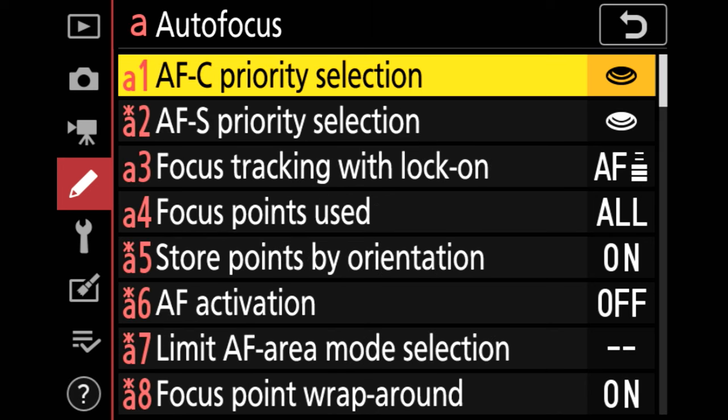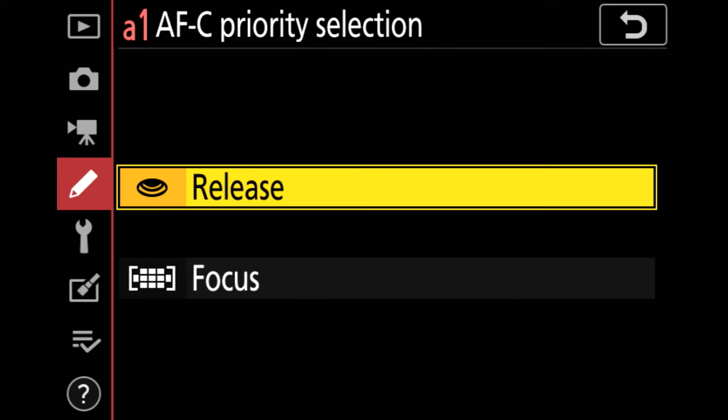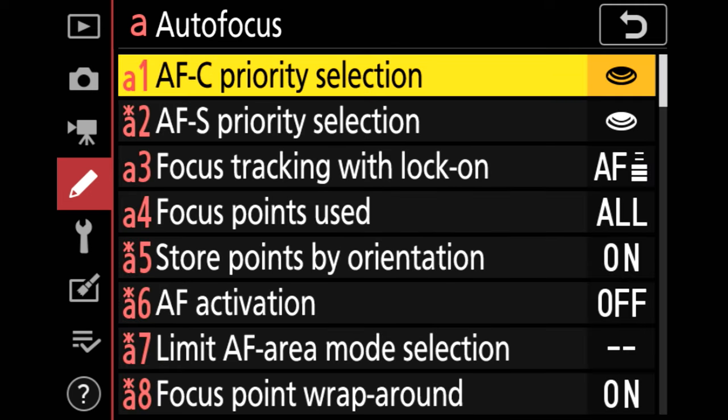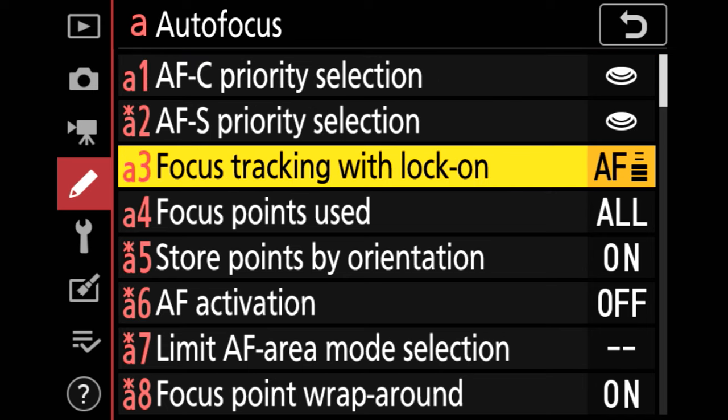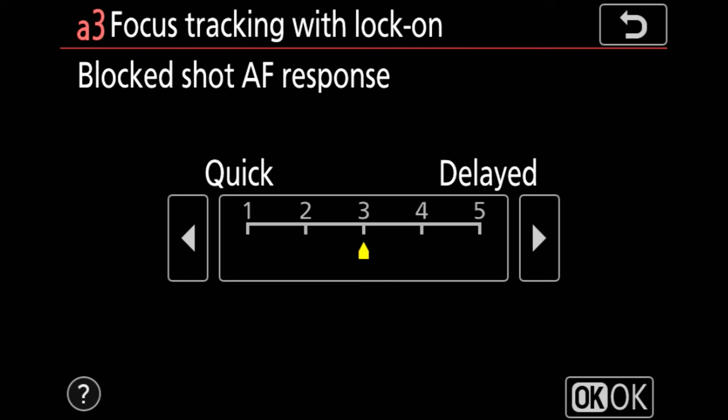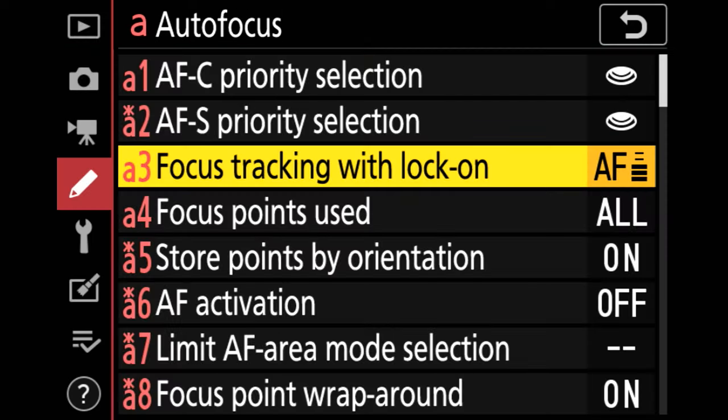I'm using autofocus continuous set to release priority. I have my focus tracking with lock-on set to default in all tests, but I do tweak that and get easy access through the my menu settings.